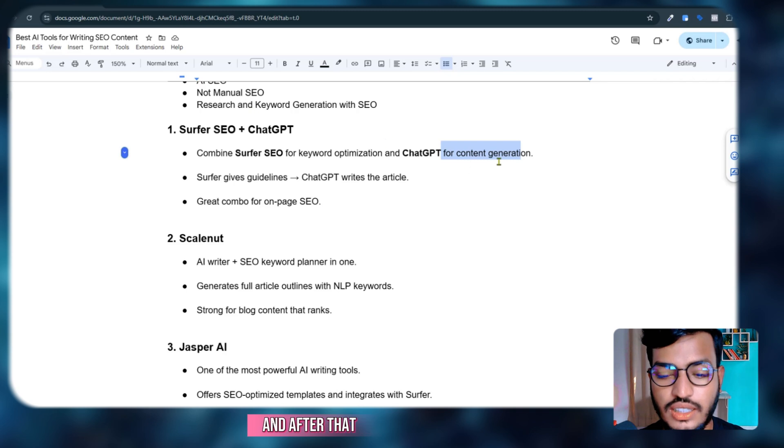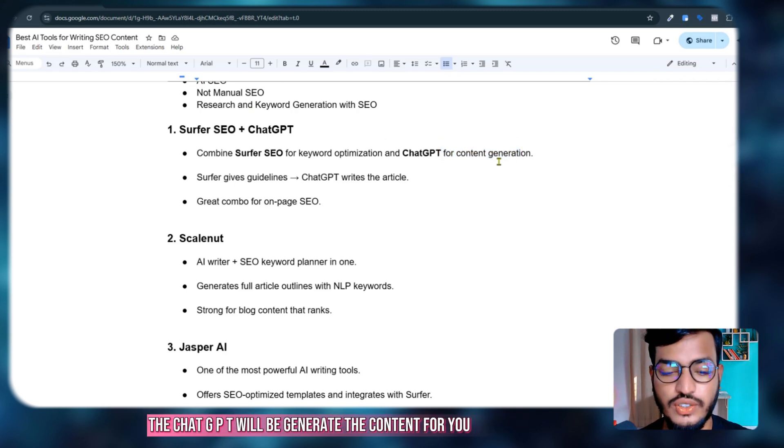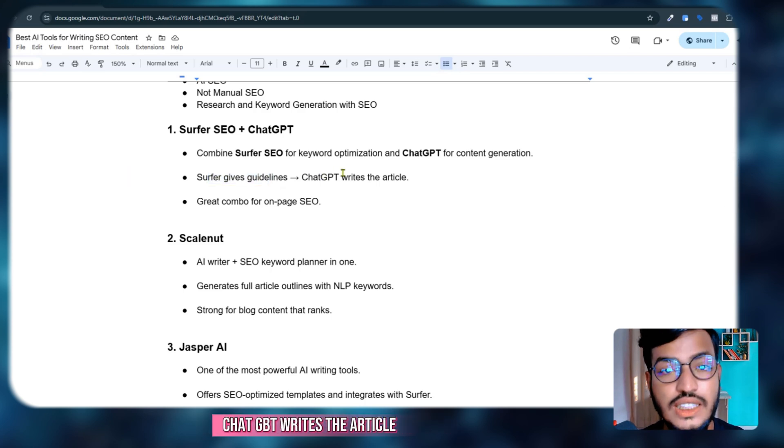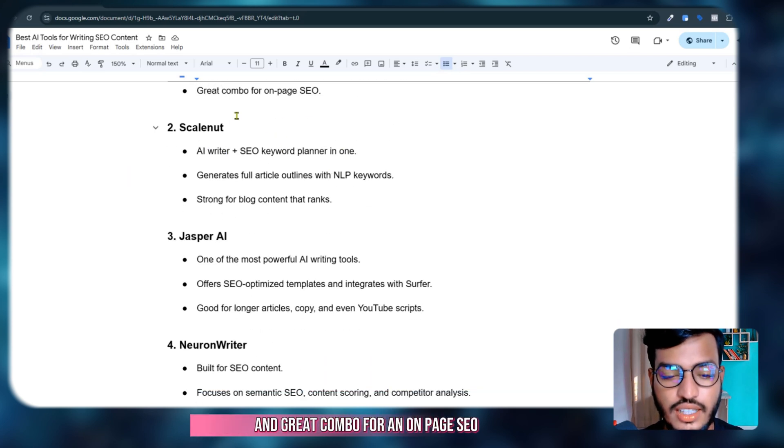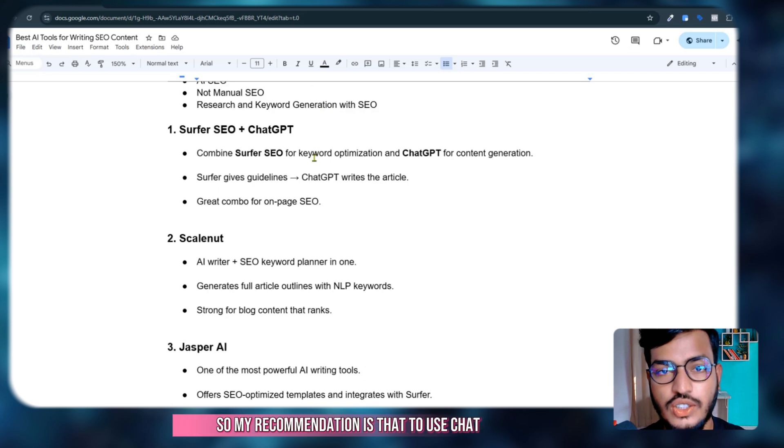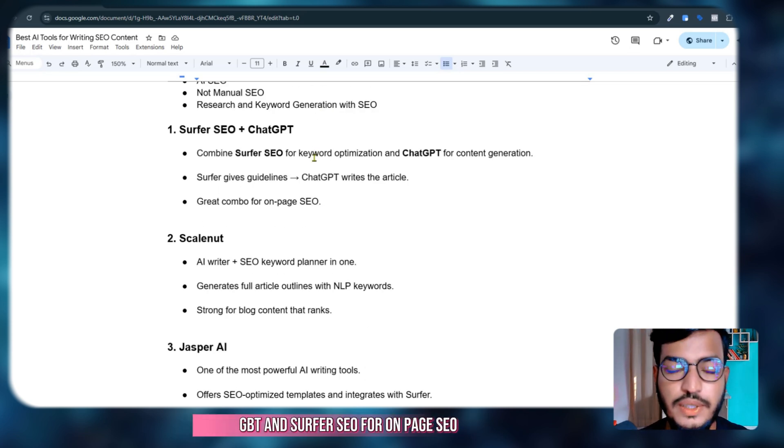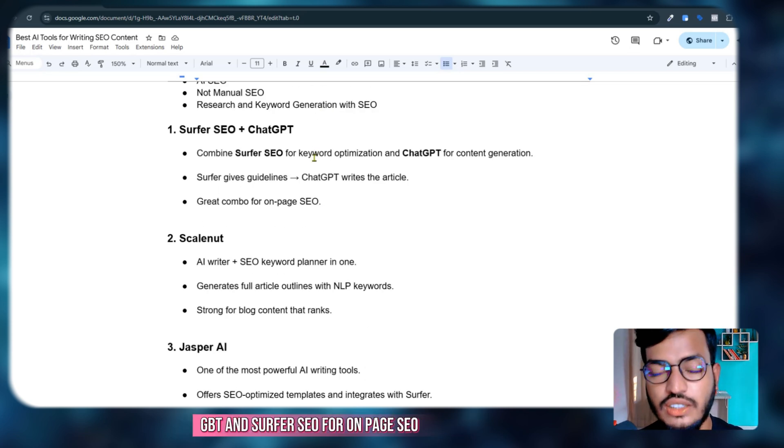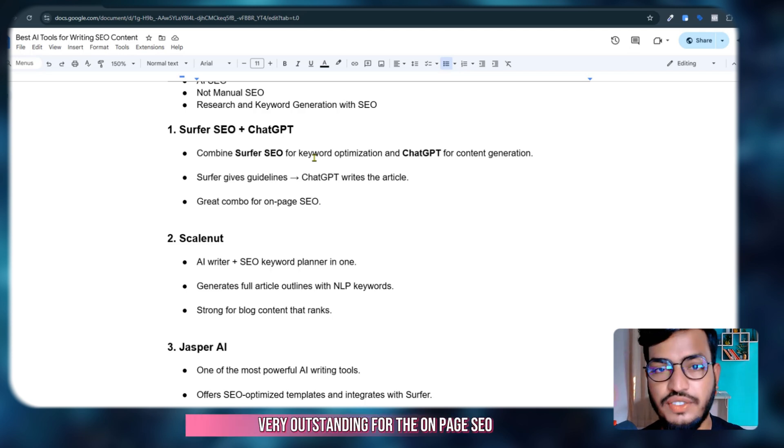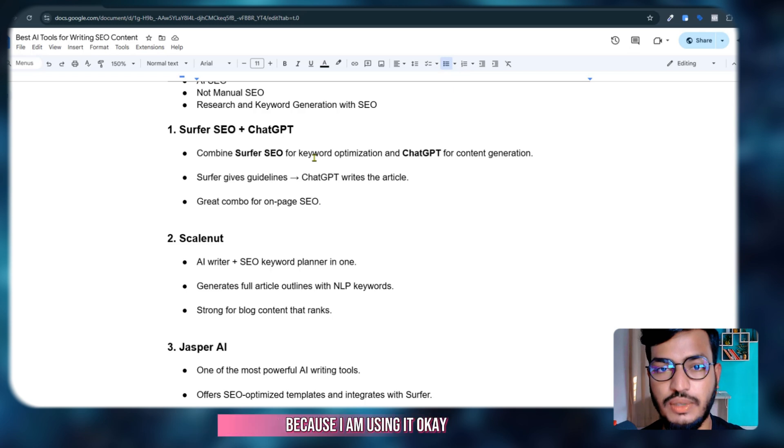After researching the keywords, you need to go to ChatGPT and it will generate the content for you. Surfer gives you the guidelines, ChatGPT writes the article, and it's a great combo for on-page SEO. My recommendation is to use ChatGPT and Surfer SEO for on-page SEO because I am using it and it's very outstanding.